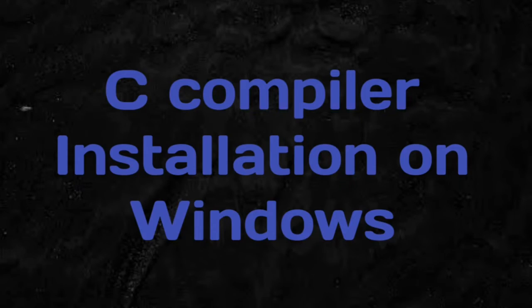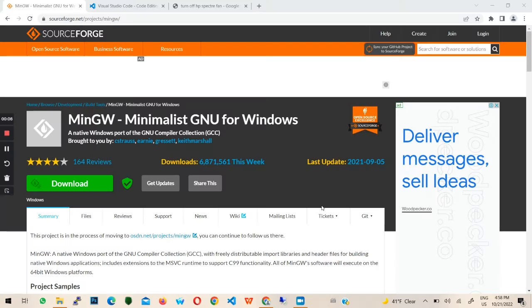Hi, in this video I will teach you how to set up a development environment for the C programming language on a Windows operating system.